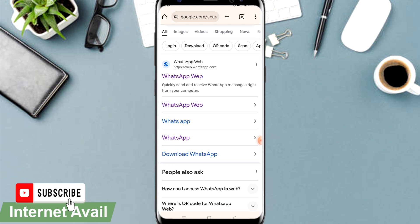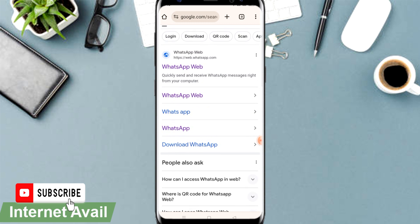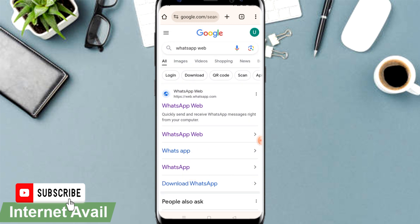From WhatsApp Web, scan the QR code using your current WhatsApp on the other phone, and you'll be good to go. That's how easy it is. Hopefully you found it valuable. If you have any questions, drop them in the comment section and I'll be happy to answer.